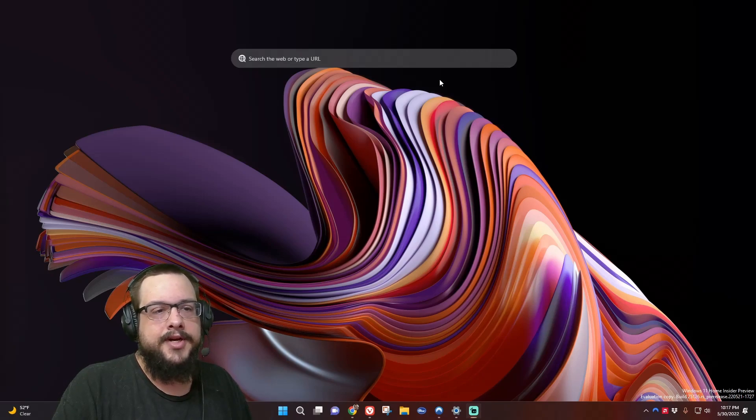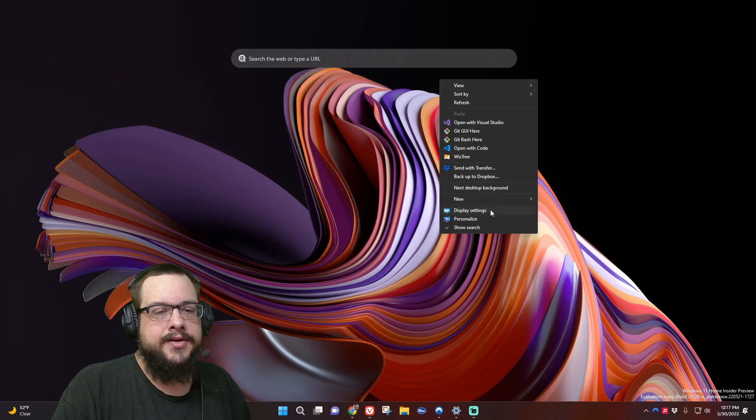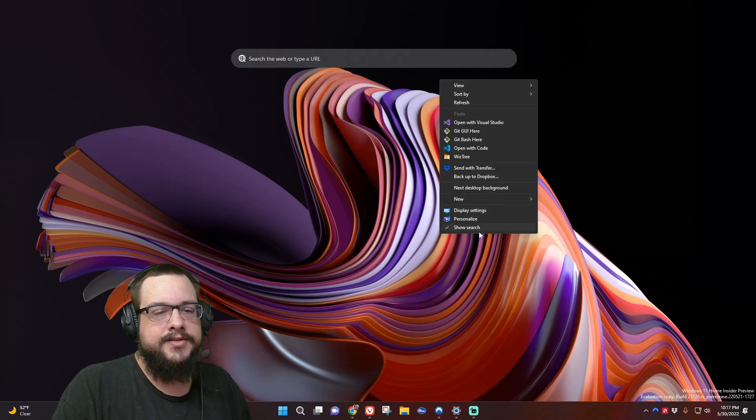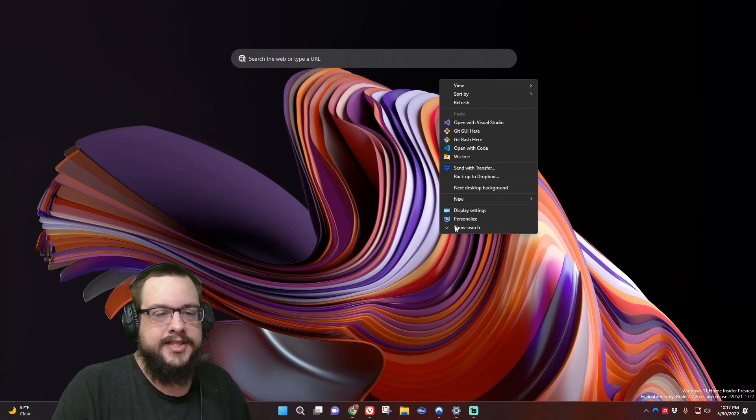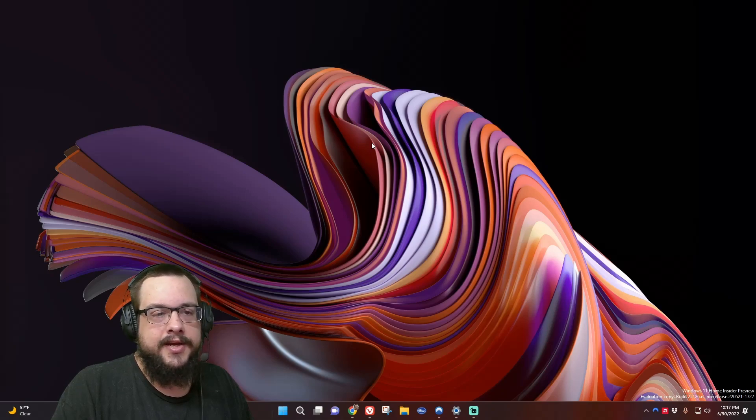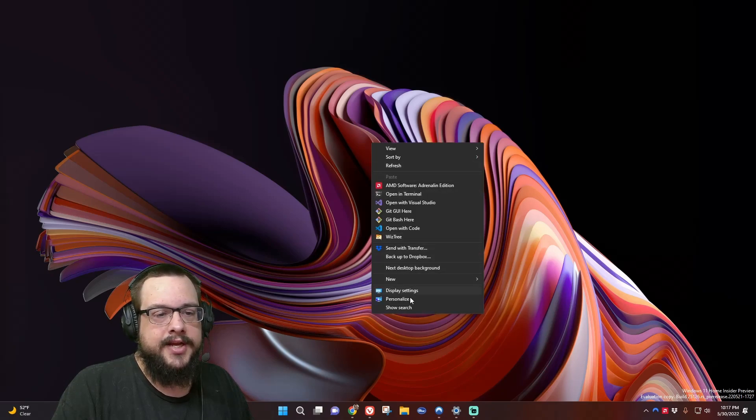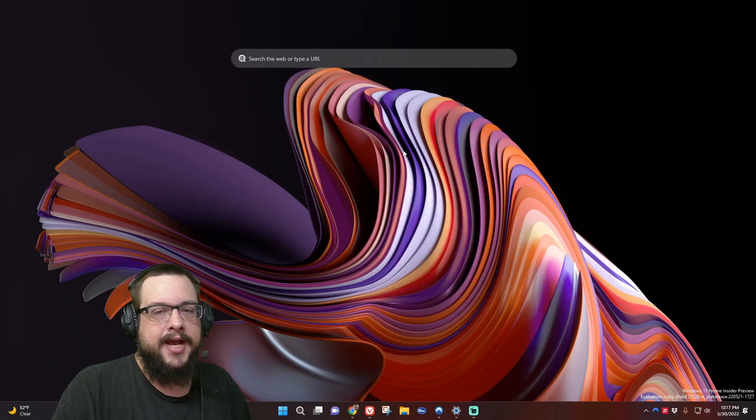So what we want to do is right-click on your desktop, and you'll see that under your display settings and personalize, you now have an extra option here for 'show search'. This is actually how you remove it - if you click on 'show search', it'll go away. And if you right-click and come back and go to 'show search', it will bring it back.